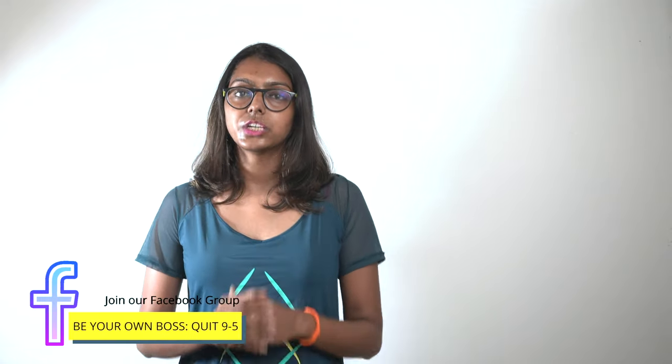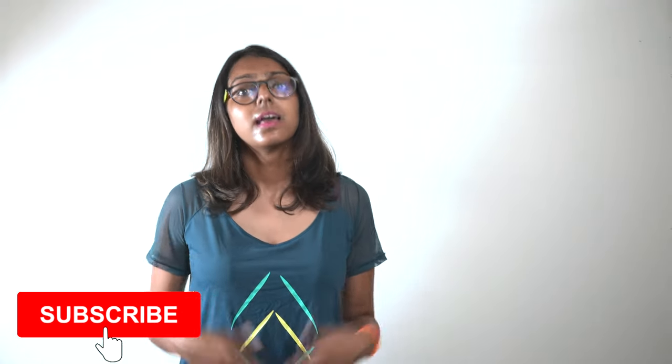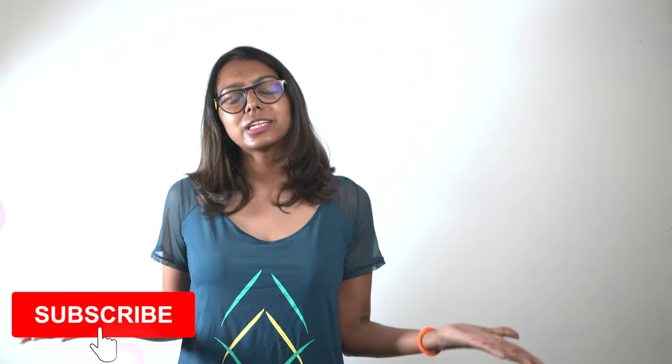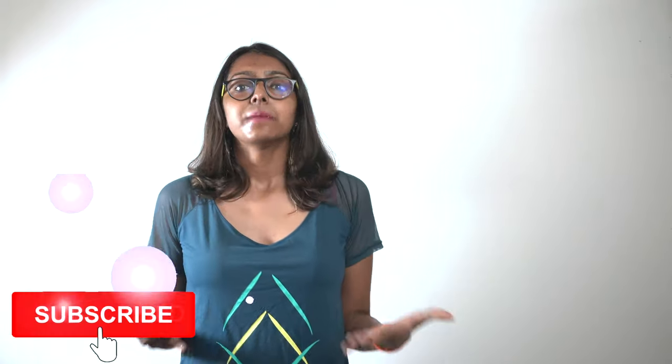For those of you who are new to this channel, I am Chubby, a five-figure blogger and a work-from-home expert. This channel is all about work-from-home jobs. So take a moment and like my video. It really helps me reach out to more people who are in need to know about legitimate work-from-home jobs.